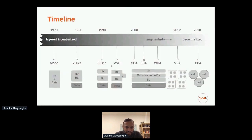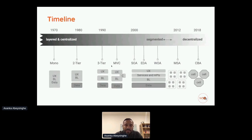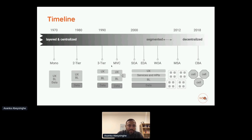Before jumping to the pattern, let's look at a little bit of history. This is the way we used different architecture patterns during the last two decades. Starting from Monolith, we moved to two-tier as database technologies advanced. Then we moved to three-tier architecture by separating user interfaces, business logic, and data. MVC-type patterns came as sub-patterns of three-tier architecture. Then service-oriented architecture came into the picture by wrapping business logic around services and APIs, with many sub-patterns like event-driven architecture and web-oriented architecture. Around 2012, microservices came into the picture, and now we are in this more decentralized movement. Basically, we've moved from a layered and centralized architecture into a more decentralized and segmented architecture.